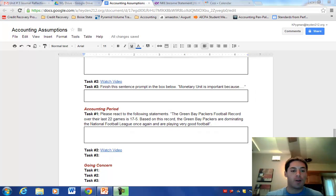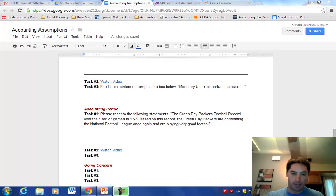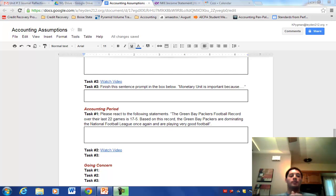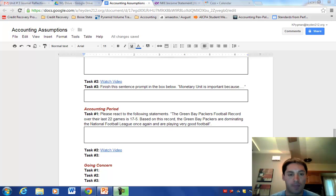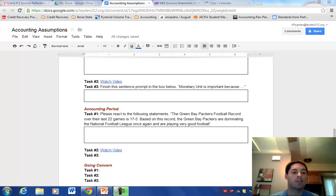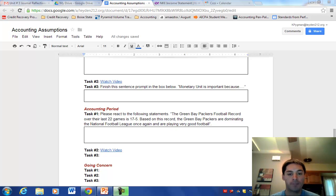All right, we're back. We're halfway home. We have two assumptions left. I just prompted you with the task to react to the following statement: the Packers football record over the last 22 games is 17-5. Based on this record, the Packers are dominating the NFL once again and are playing very good football.